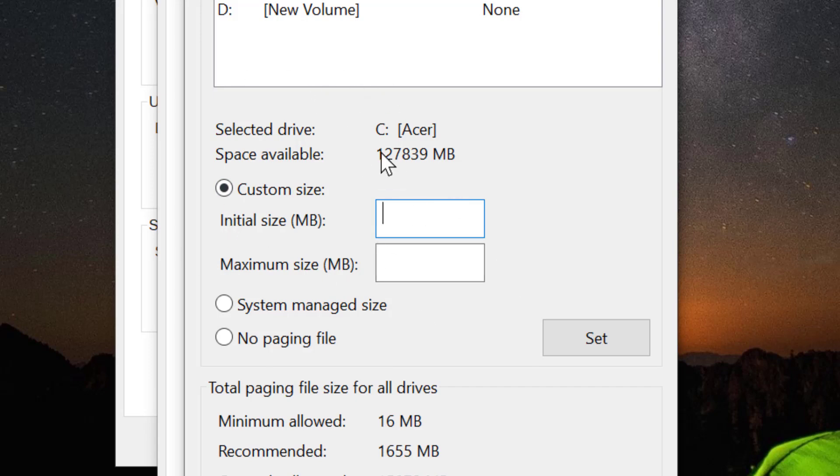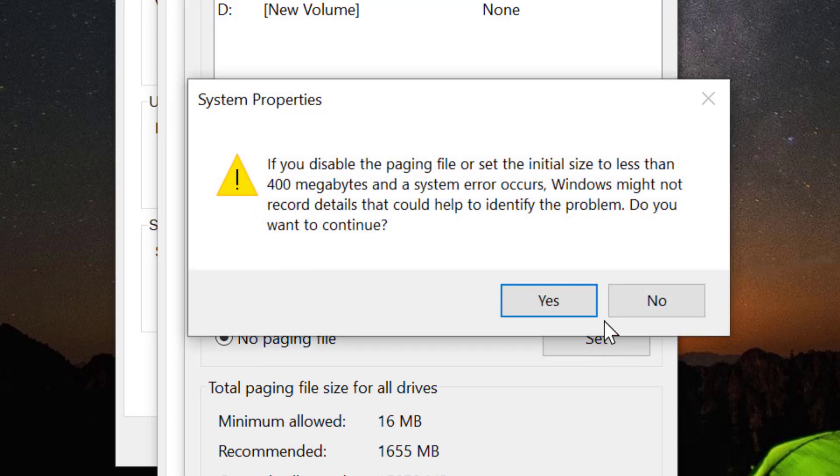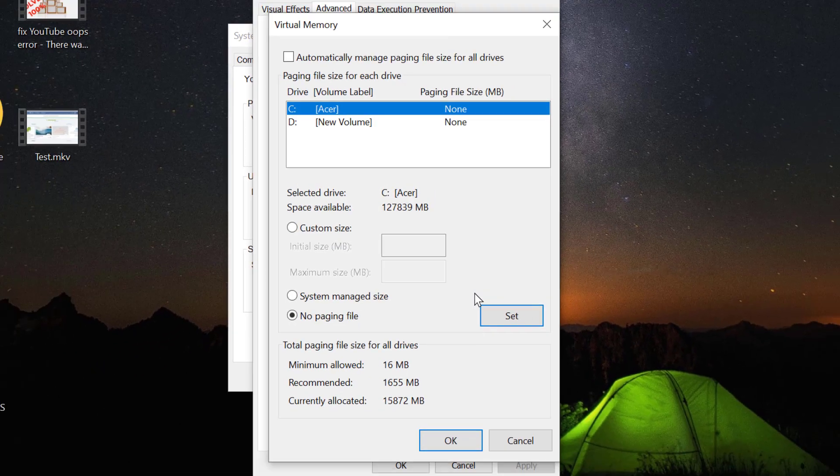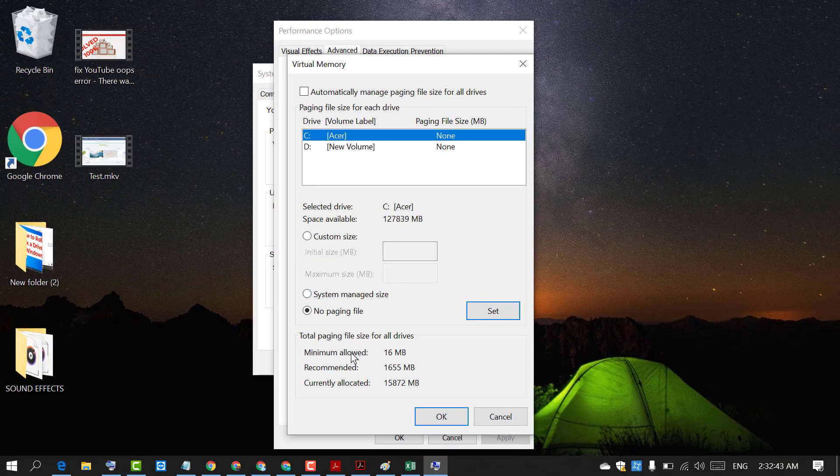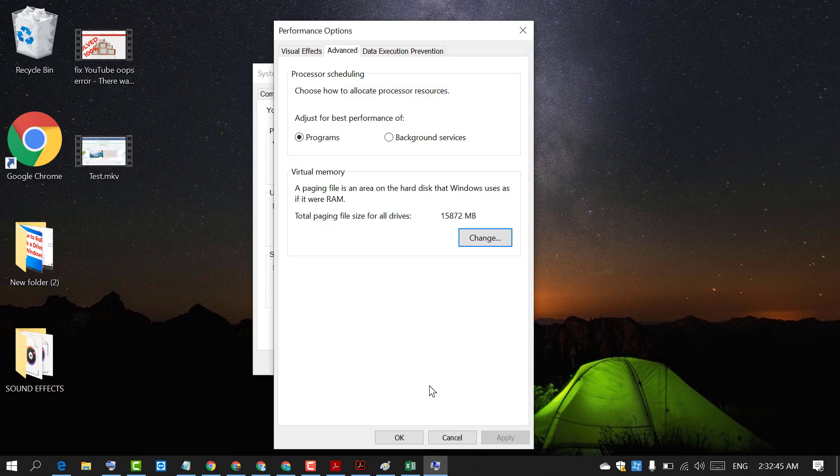But if you don't need this thing, just click on no paging file and after that click on set. Click on yes, then click on ok. Again click on ok.